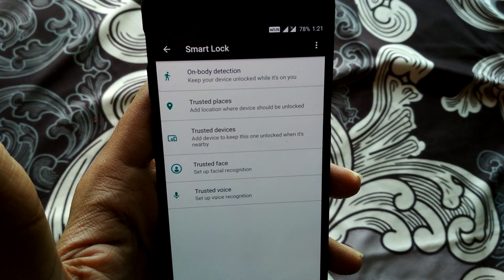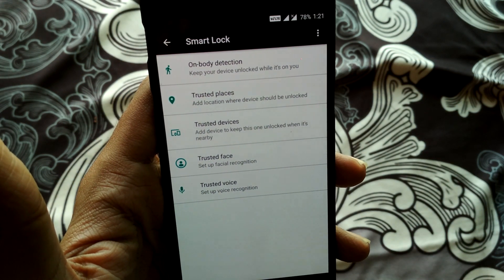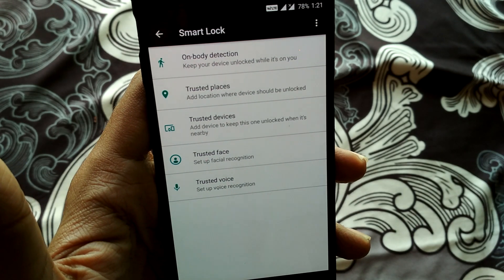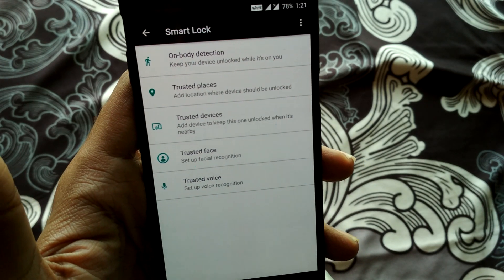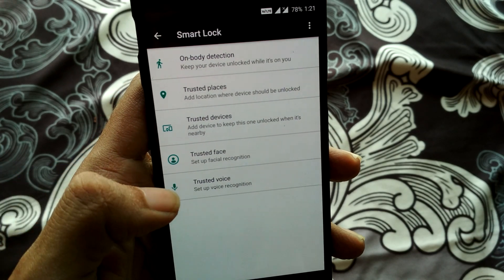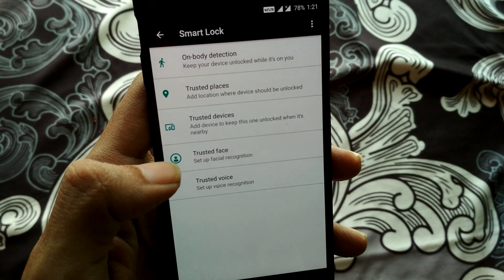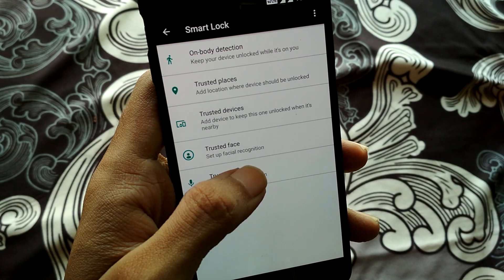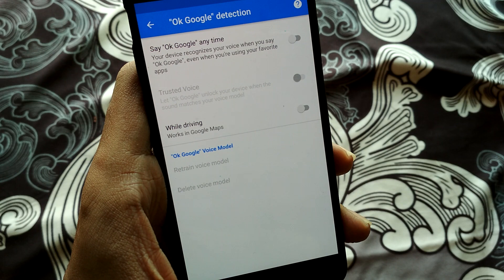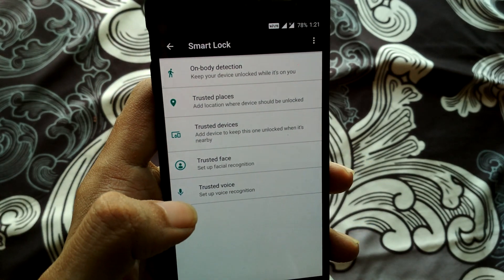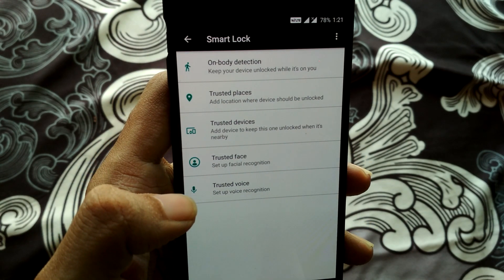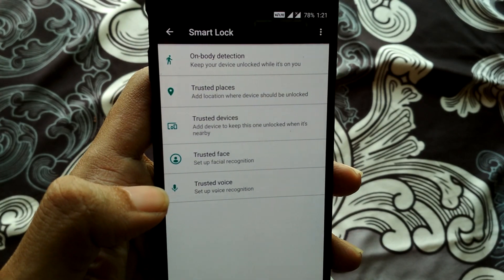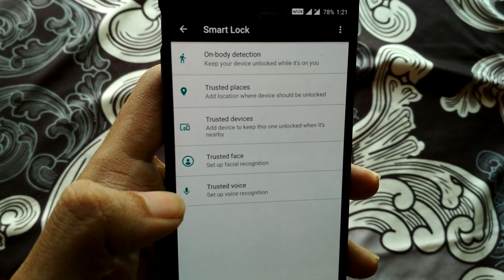Here you will find all the options available — Trusted Place, Trusted Device, Trusted Voice, and Trusted Face. You can set whichever options you want. For example, you can add Trusted Face or add Trusted Voice via Google Voice. This is a quick fix for the Smart Lock bug in OxygenOS 4.5.10. Thank you for watching — see you soon in the next video.